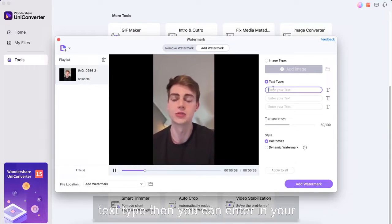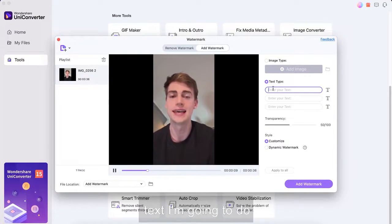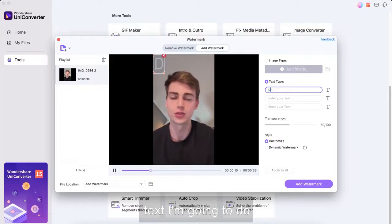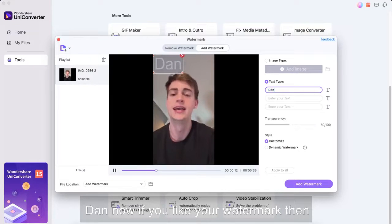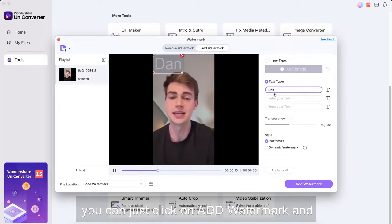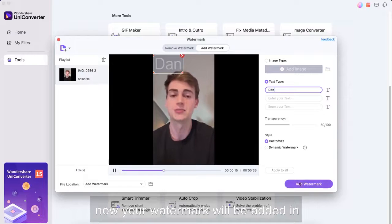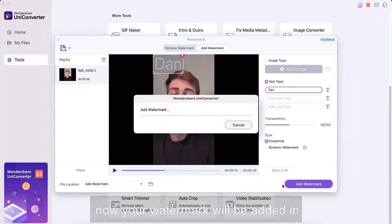So if you click on text type then you can enter in your text I'm gonna do Dan. Now if you like your watermark then you can just click on add watermark and now your watermark will be added in there and now it will export it as a watermark.